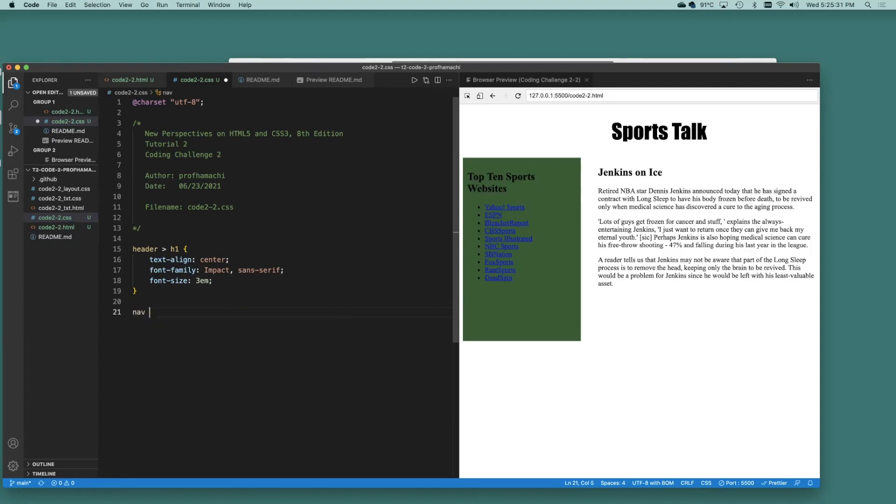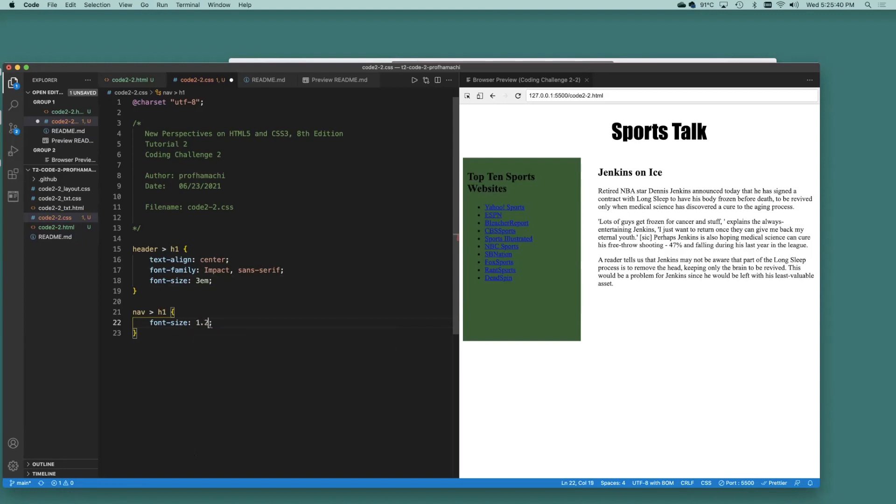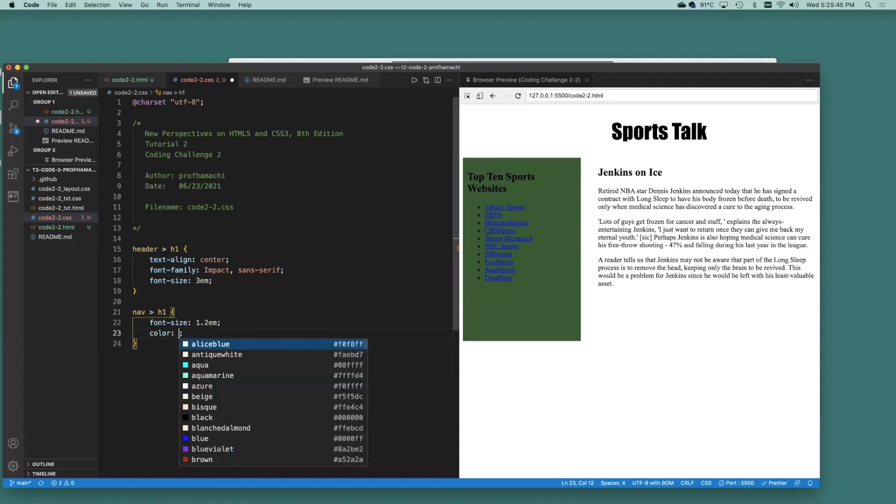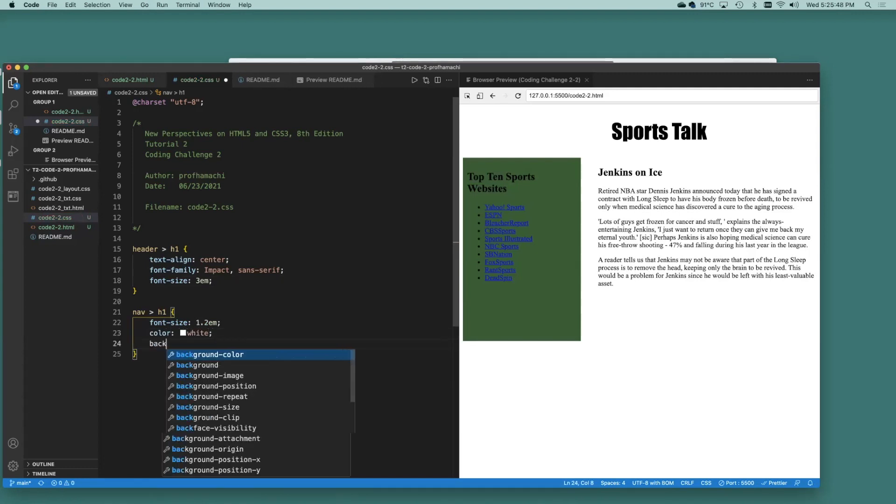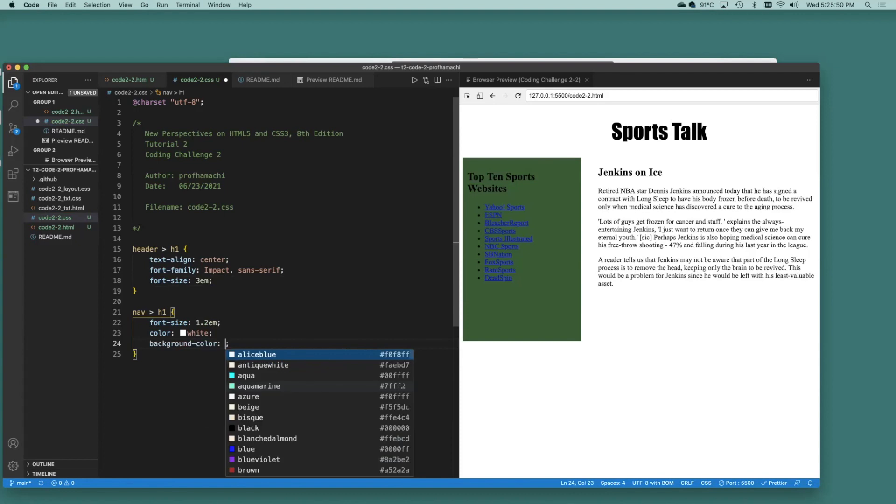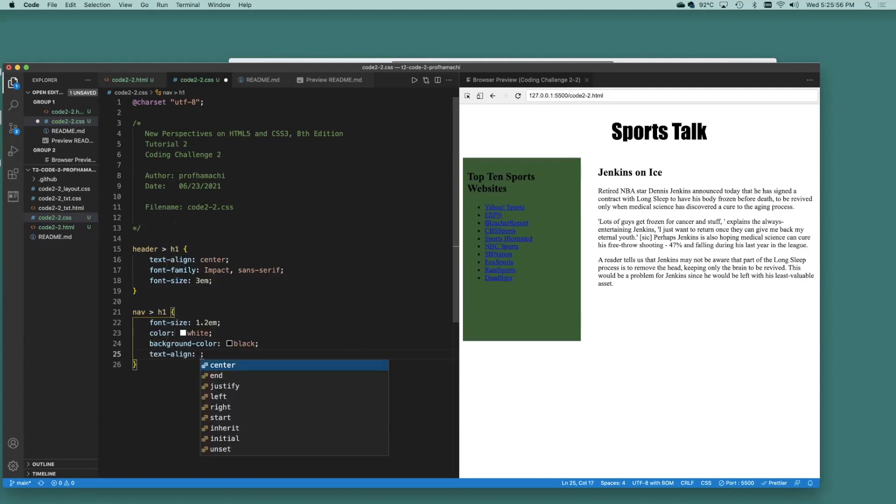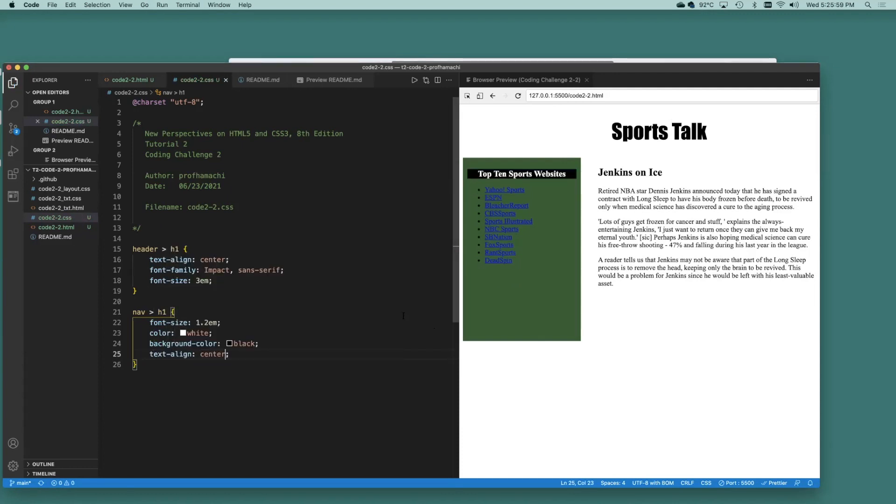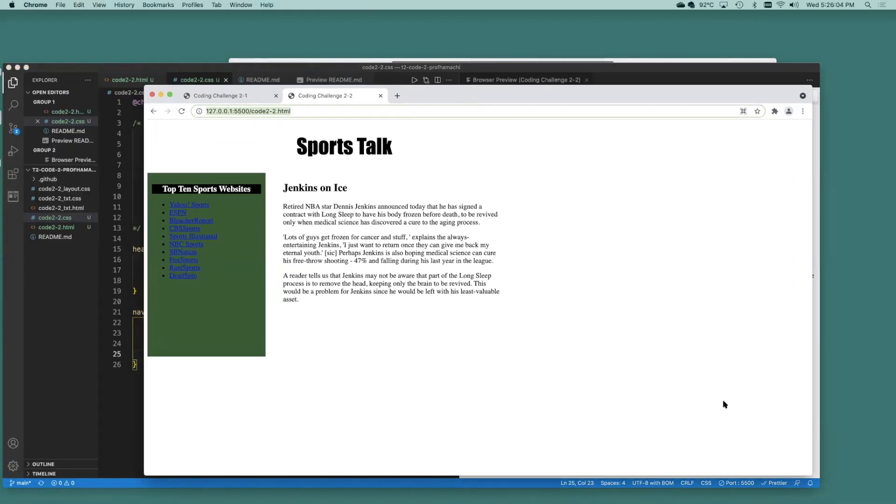So that's nav H1. If direct children under nav. Set that font size to 1.2. Color is white. Background color, that's going to be black. Text align, it's going to be center. Might be able to see it a little bit better over here.